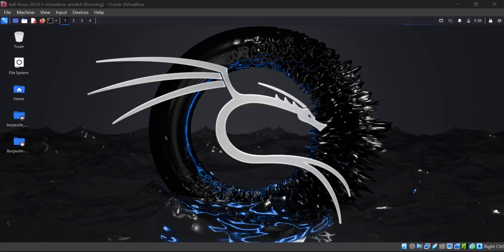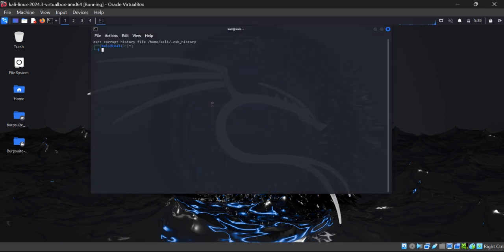Hello everyone, hope you are doing well. We are back with another video. In this video we will perform a live scanning of one of the websites in our web suite, so just keep watching and you will learn something new about cyber security.